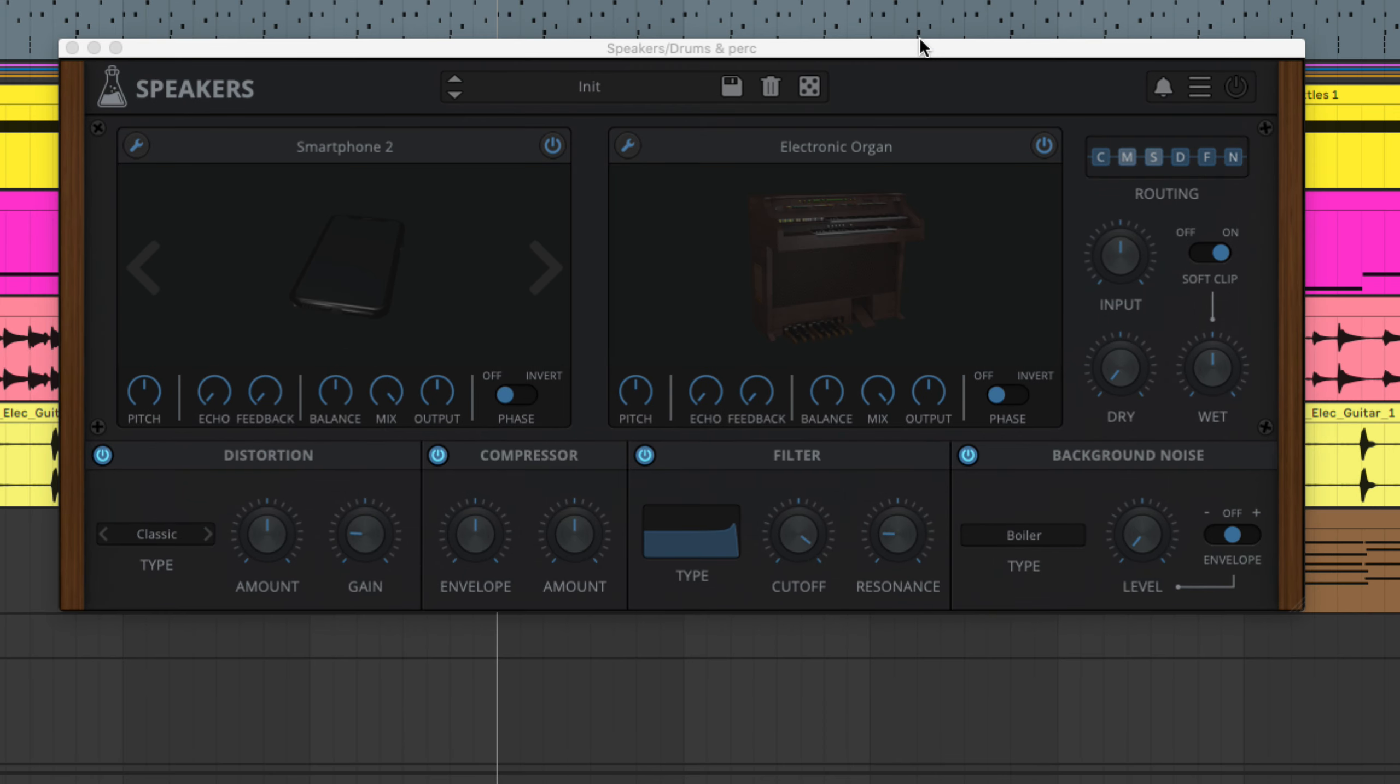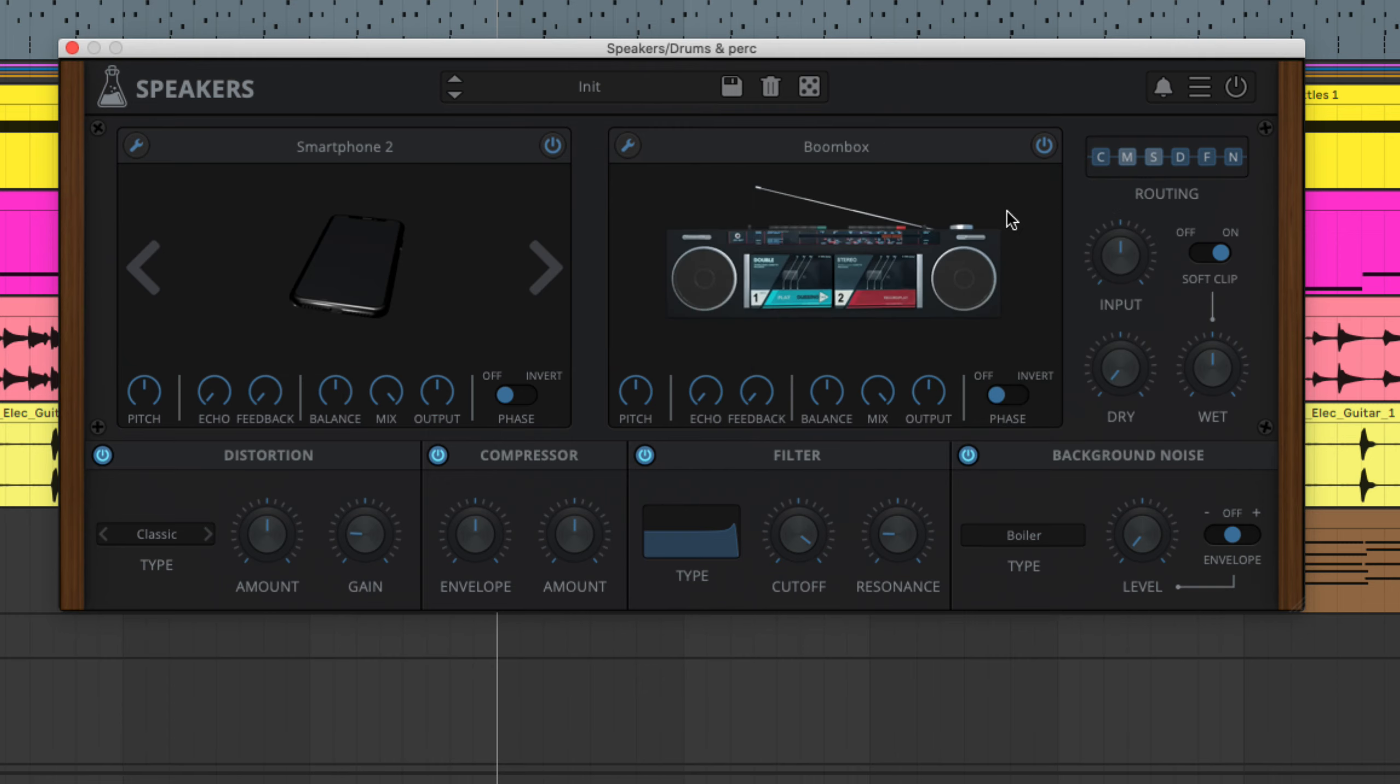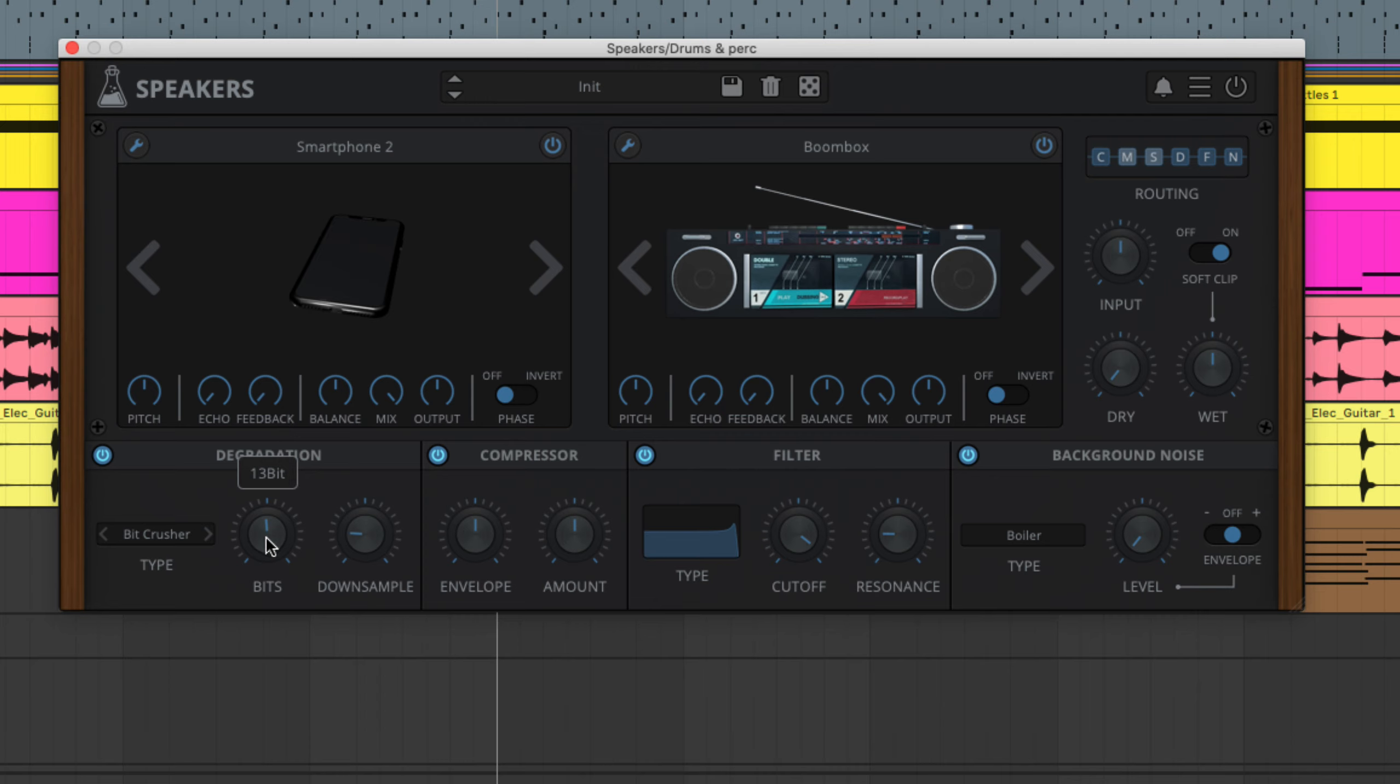Last but not least, with its more unusual mic and speaker impulse responses, impulse response pitch, echo and feedback controls, distortion, compressor and filter modules and reconfigurable signal path, Speakers makes for a powerful mixing and production tool, able to utterly transform drums, guitars, synths and vocals when set fully wet, or enhance them in terms of presence and energy when mixed back in with the dry signal.